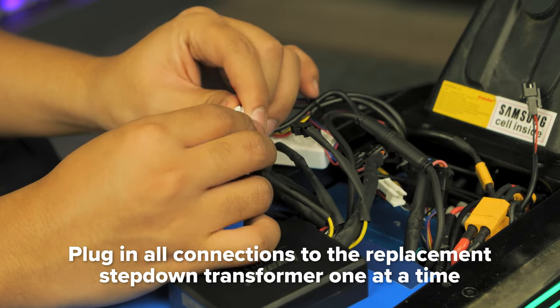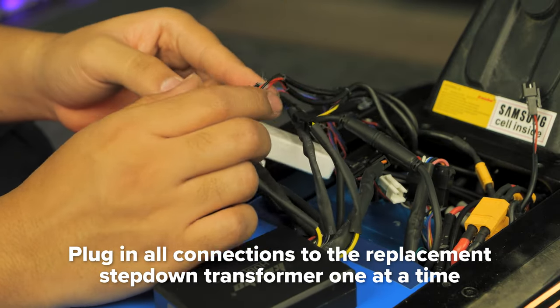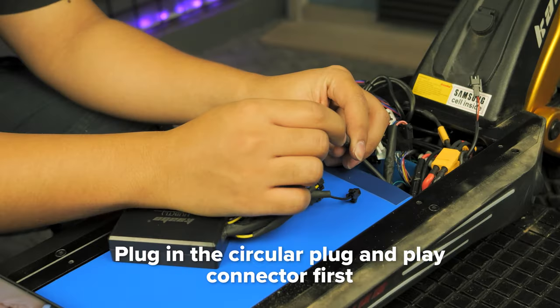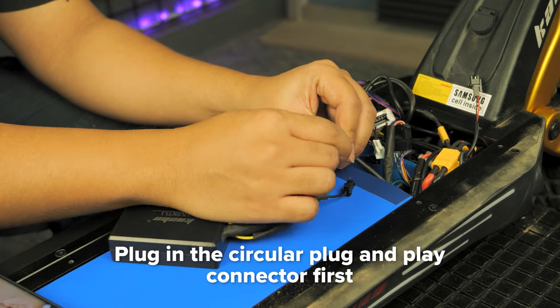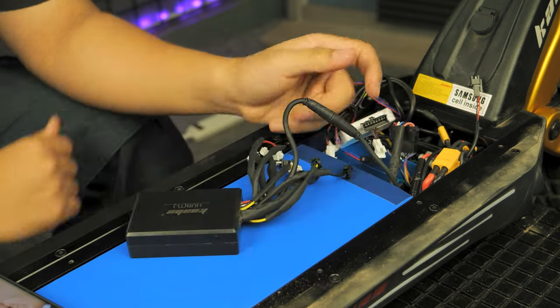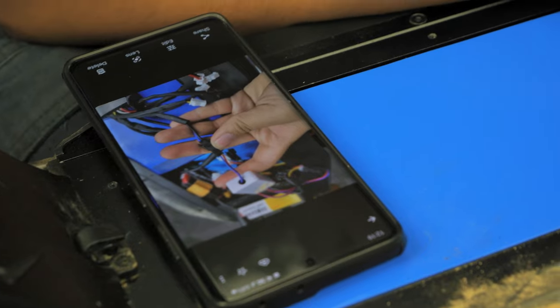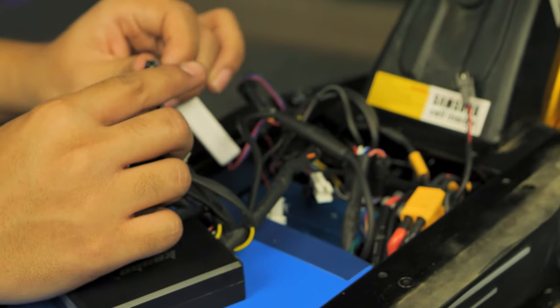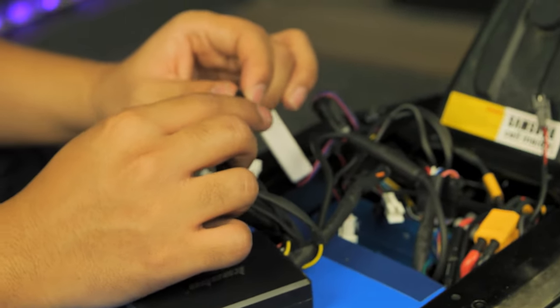Plug in all the connections from the replacement step-down transformer one at a time, connecting the circular plug-and-play connector first. Be sure to refer to your reference photos to ensure everything is connected properly.